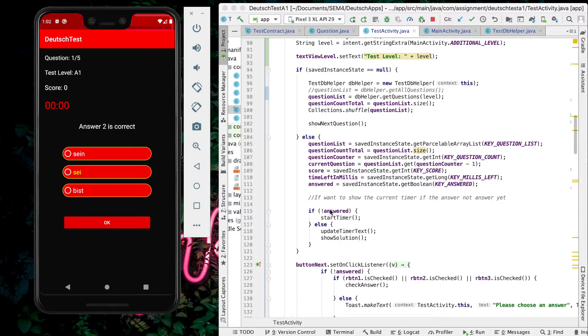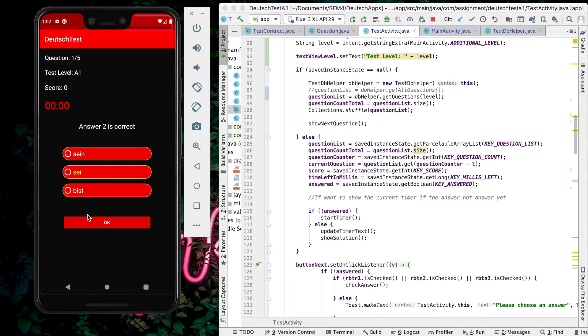This is the solution that it shows because the user hasn't clicked anything before the timer ended.